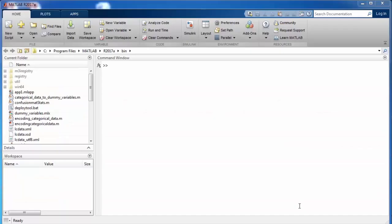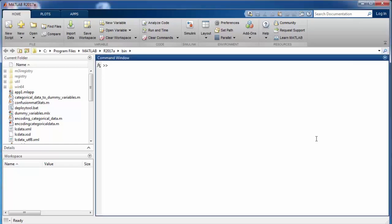Hello and welcome to the very first tutorial in the machine learning course. In this tutorial, we will introduce you to the MATLAB software and some of its very basic functions. When you first open MATLAB, you will encounter a graphical user interface. There are several components of this GUI. The main portion, which covers the significant portion of this interface, is called the command window. This is where you can write your own commands and run your scripts.